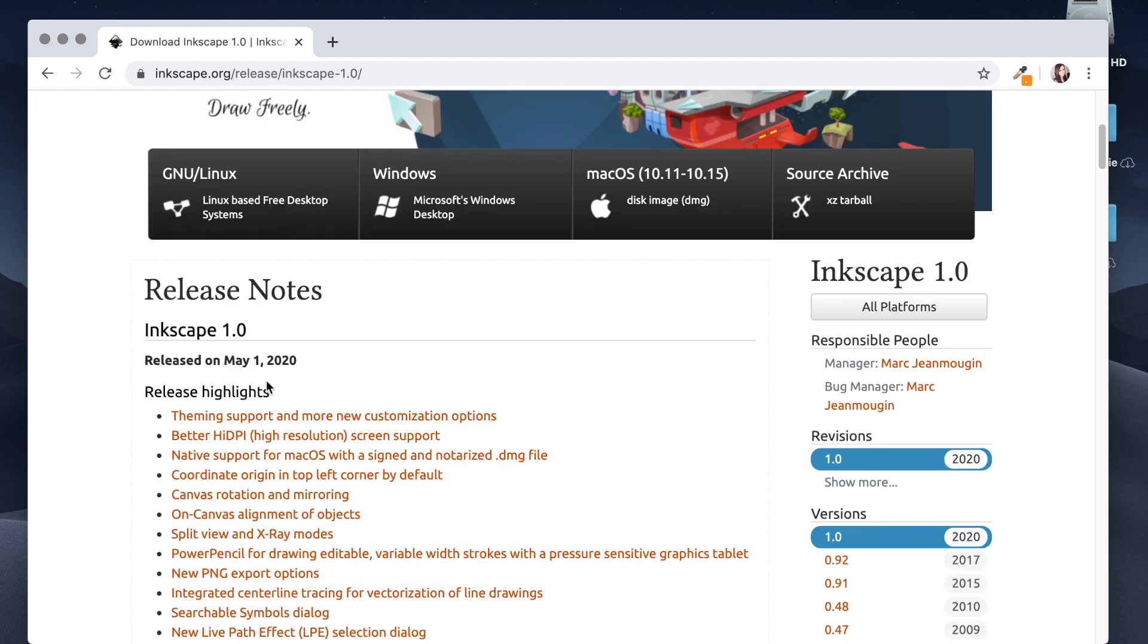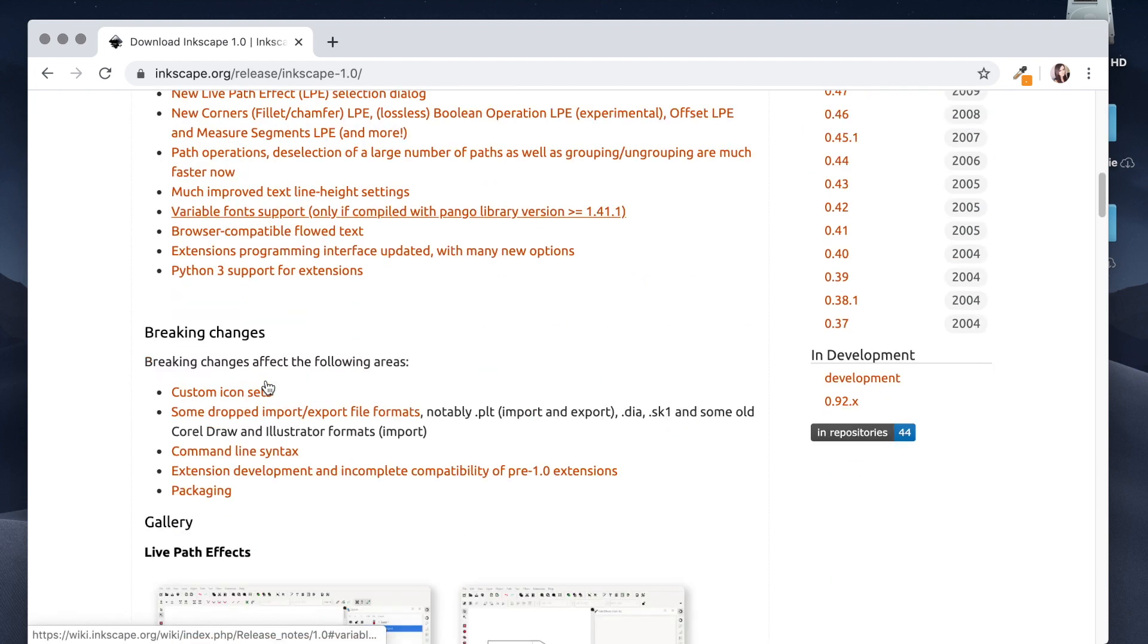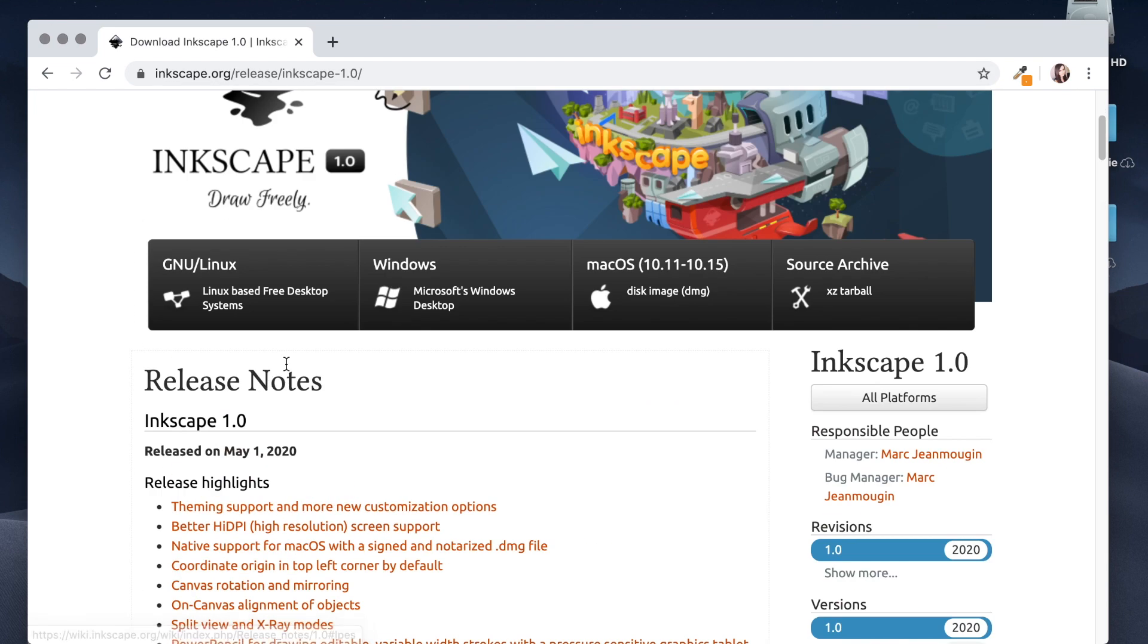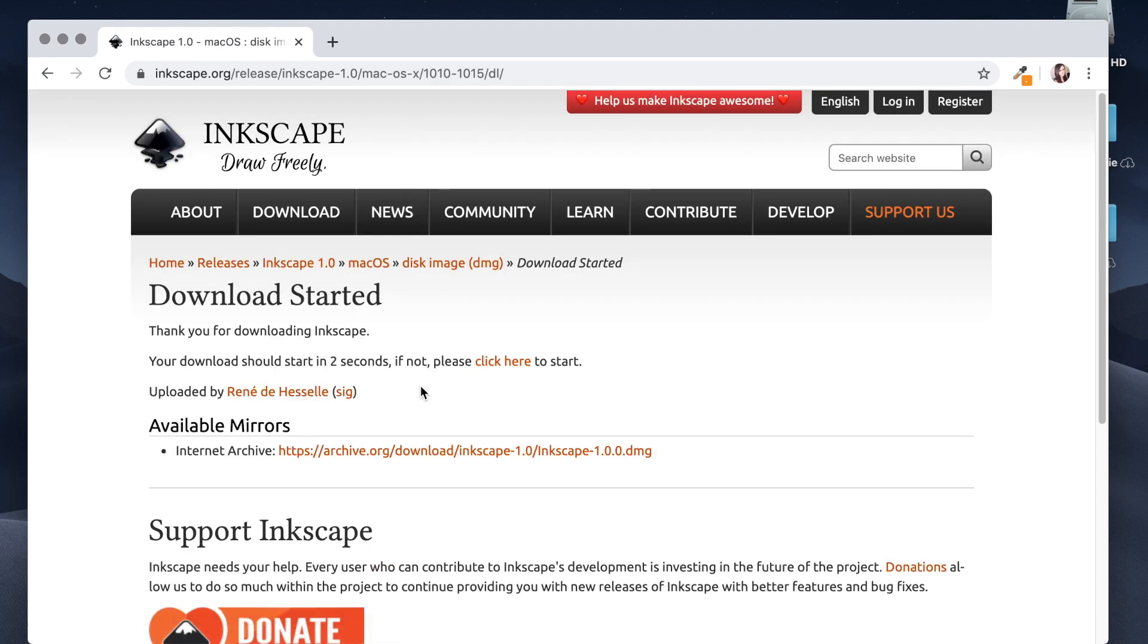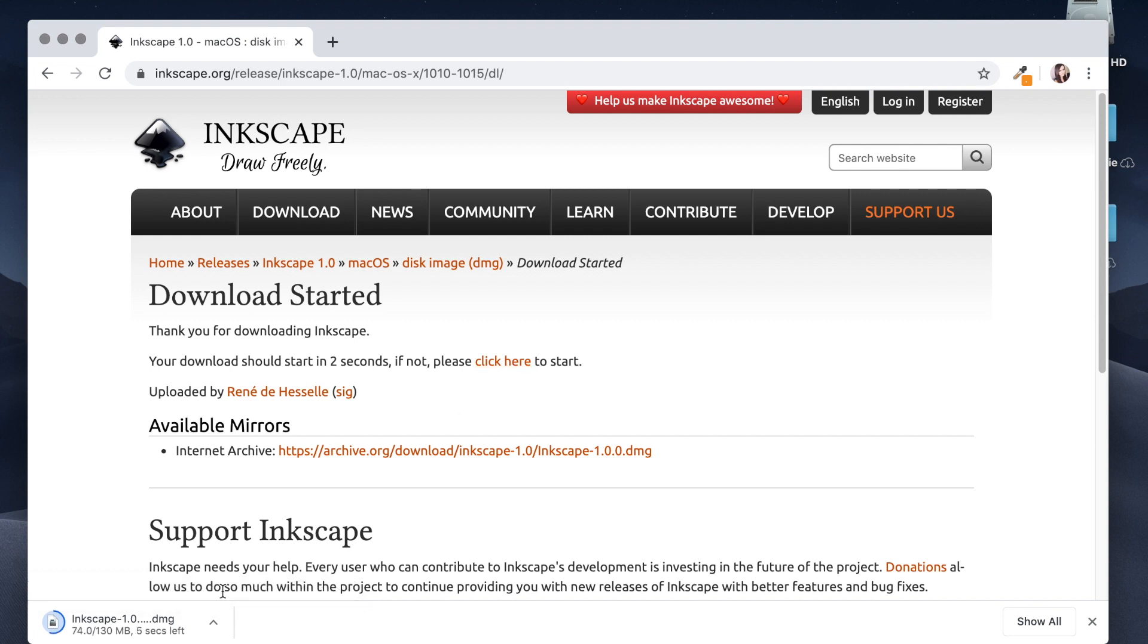I'm using a Mac so I'm going to select this option Mac OS and it should automatically download but if it doesn't you can always click here. So I'm just going to give that a second.